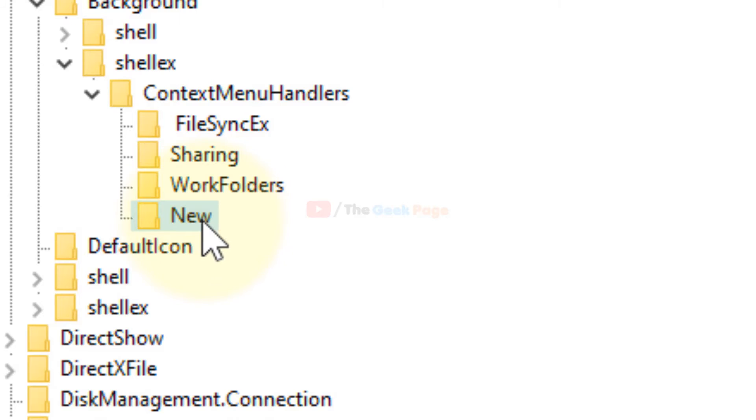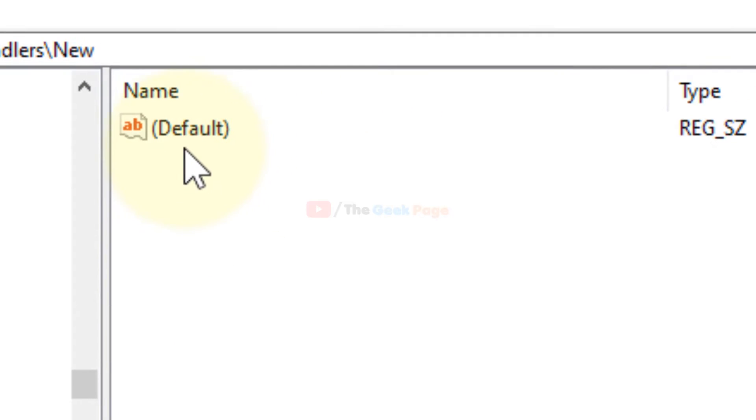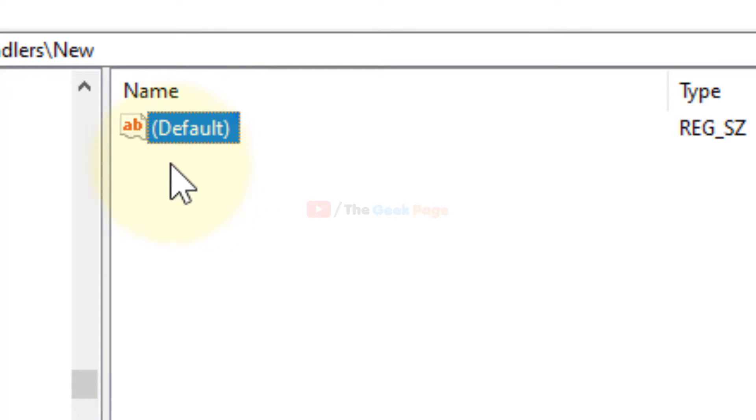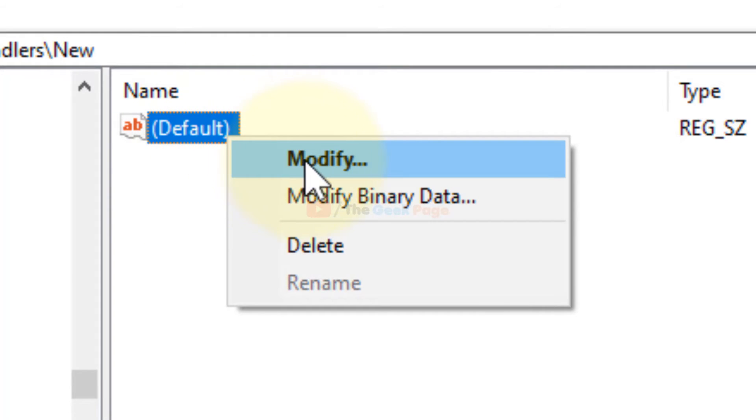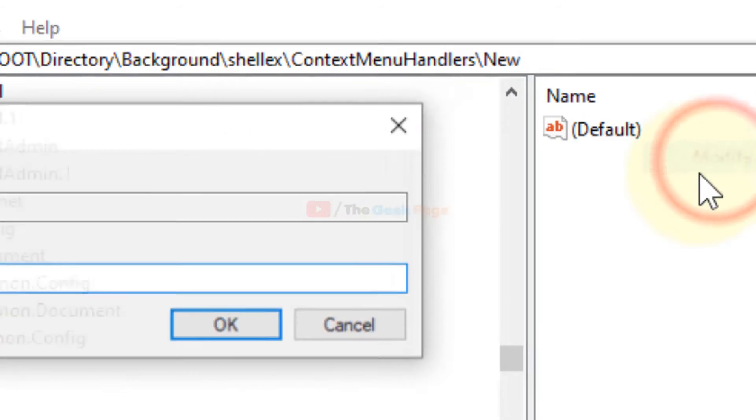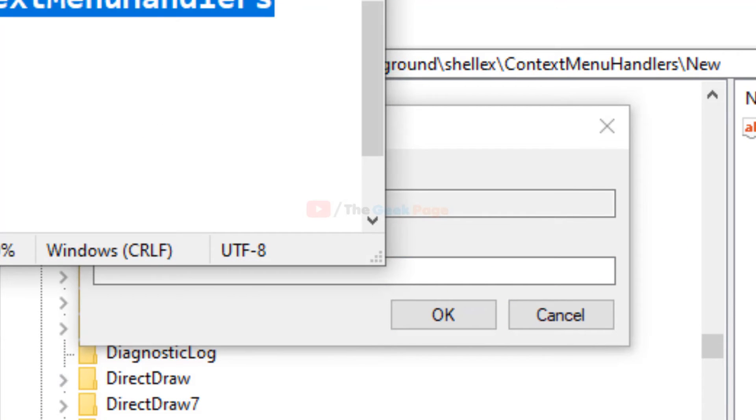Now with the New key selected, we have to go to the right side. Here there will be one default entry. Just right-click and click on Modify to modify it.